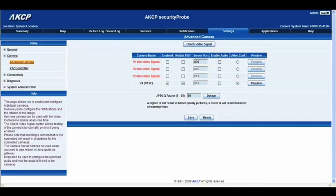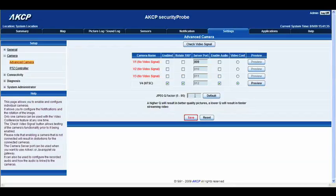If you have a microphone in the camera you can select enable audio, and make sure that you have the video conf option also selected. Before clicking save, I want to quickly talk about the JPEG Q factor. The higher this number, the better quality pictures you will get. As you lower this number you will get lower quality pictures but faster streaming video. I normally have mine set anywhere between 50 and 70 — it tends to be fairly good. So I'll go ahead and click save.